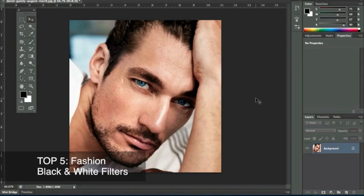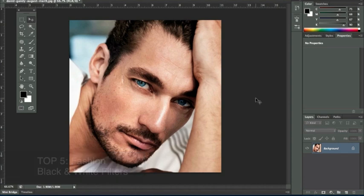Hello, Photoshop friends! In my working experience as a fashion retoucher, I do a lot of black and white. I'm going to show you my top five black and white effects that I use when doing black and white fashion. They're really easy and non-invasive, so you don't mess up your original image.